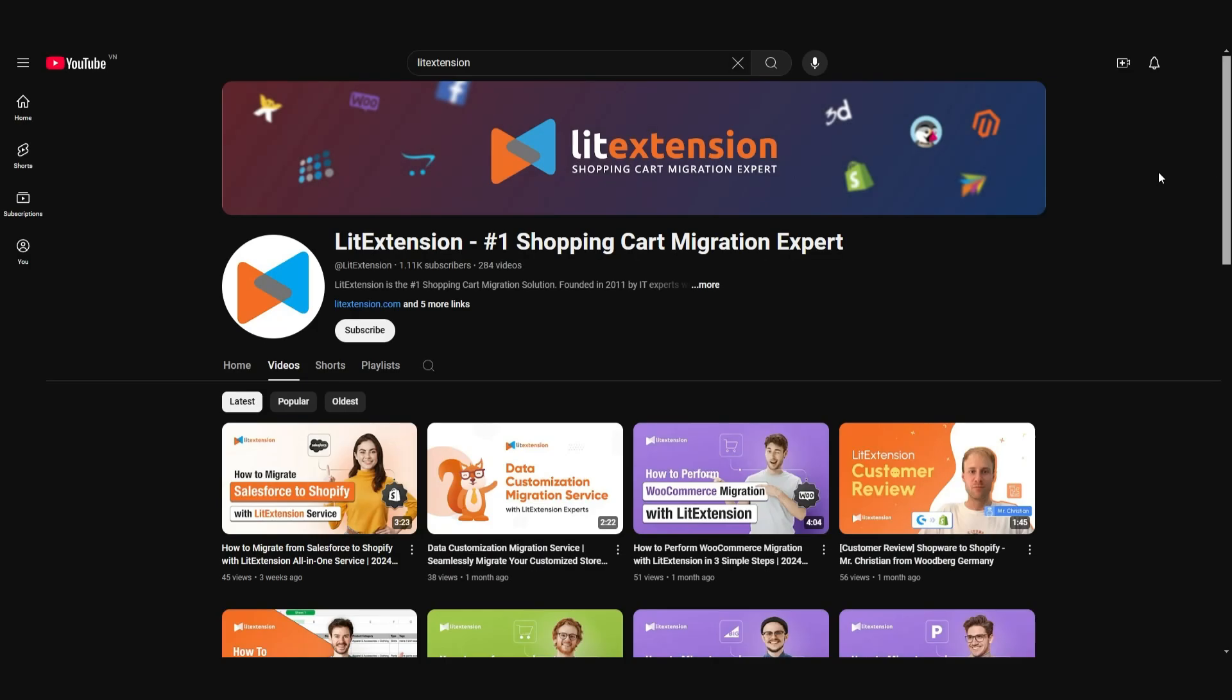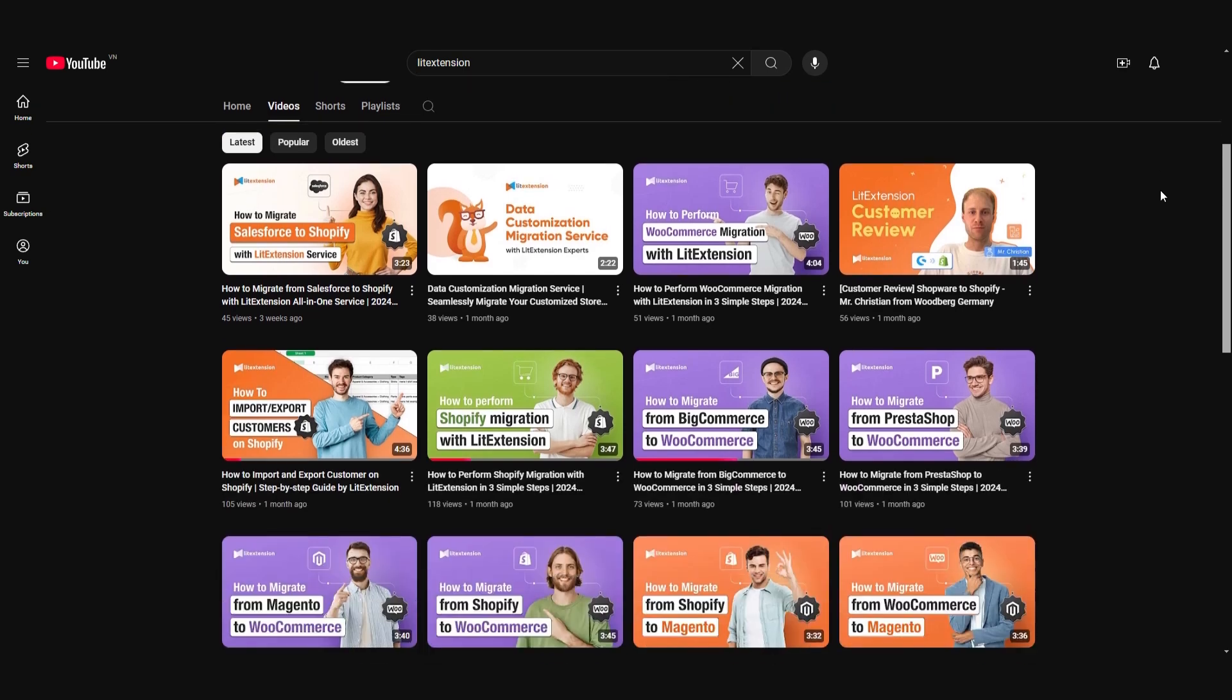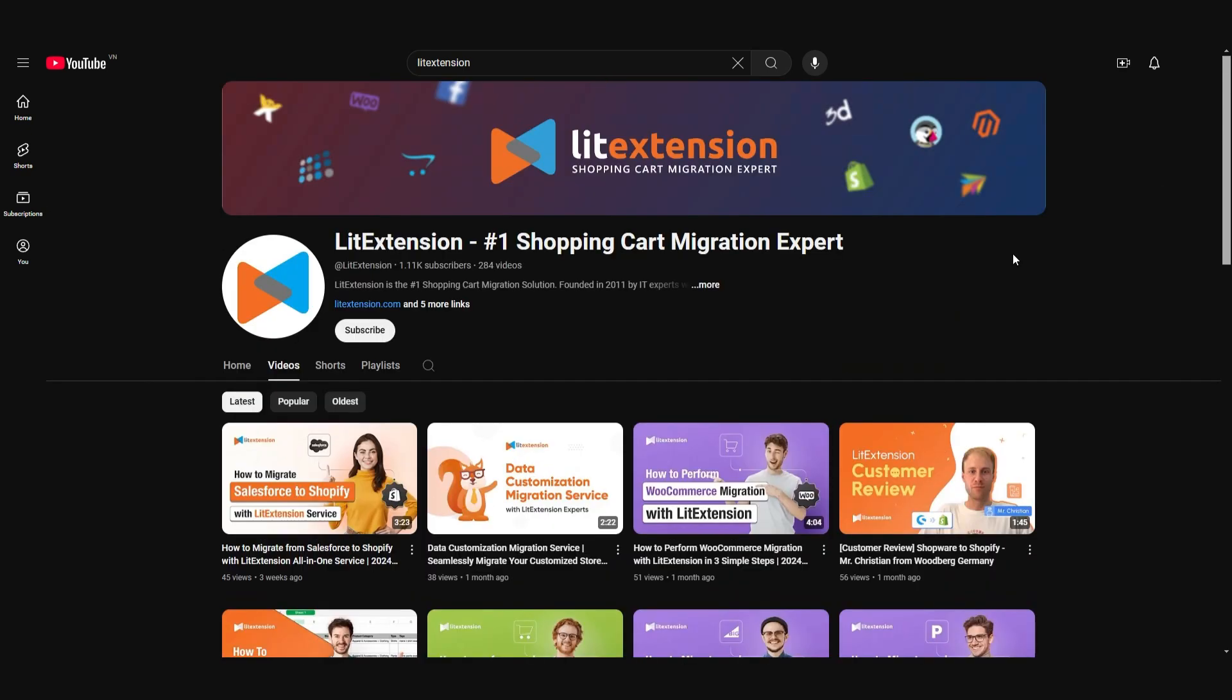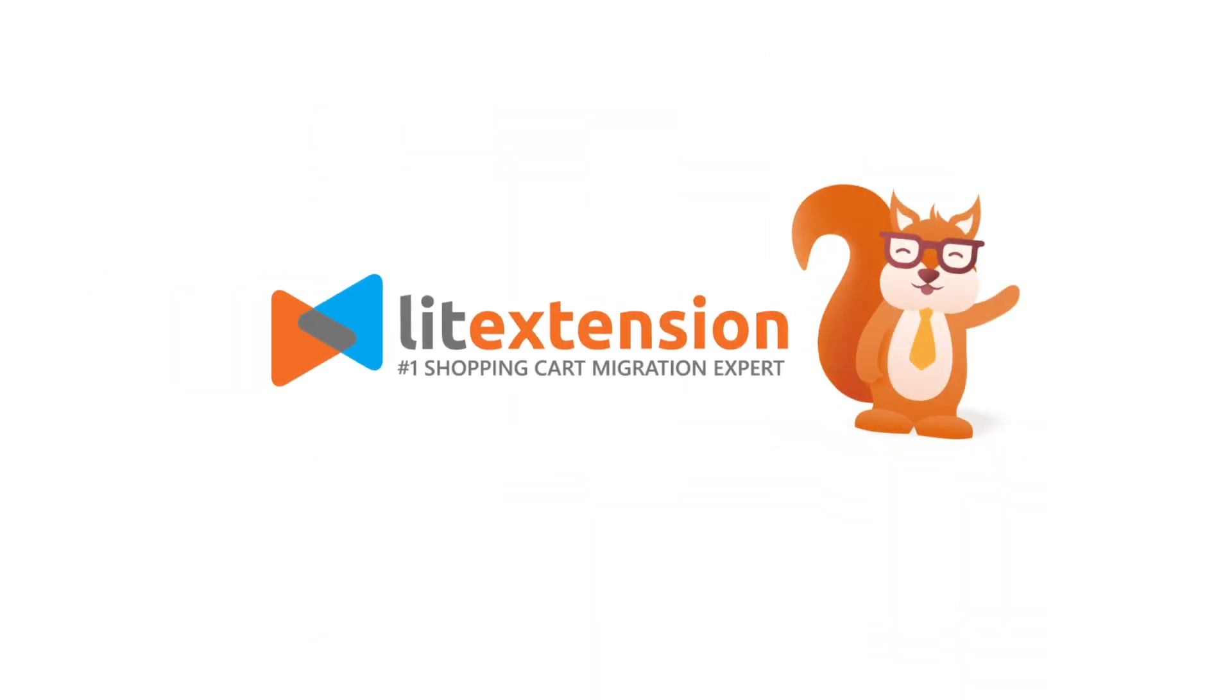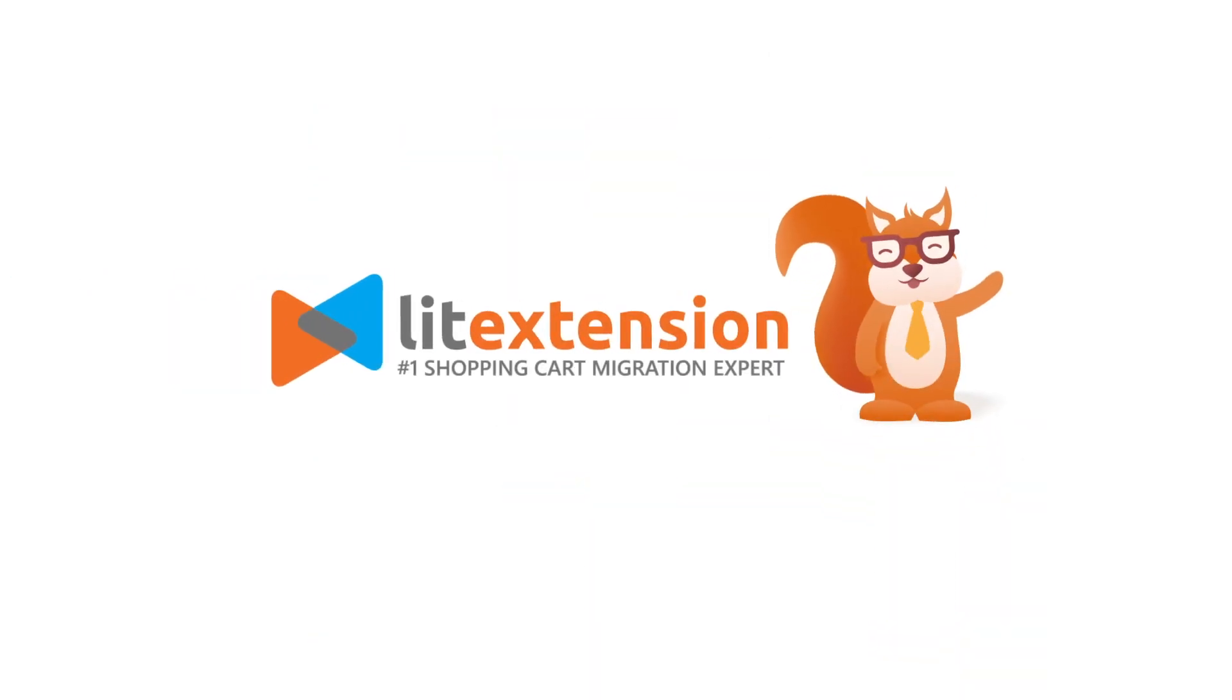Check out the links in the description for more resources, and don't forget to like, subscribe, and hit the bell icon for more helpful guides. This is LitExtension, your trusted expert in data migration.